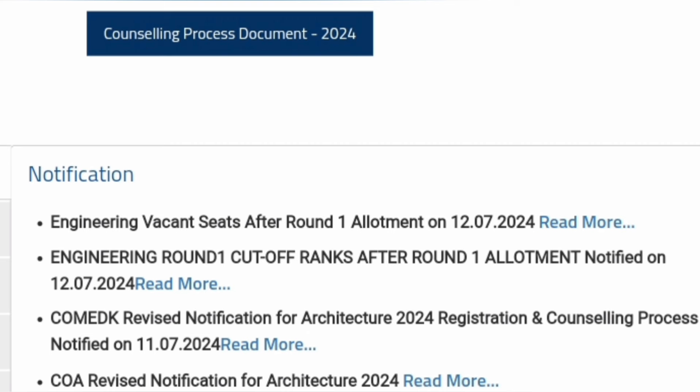First, for architecture students, they have got a revised notification about the registration and counseling process — they can look into those PDFs. For engineering students, KometK has now come up with cutoff ranks after round one seat allotments. I will share the link now.